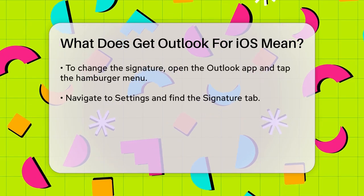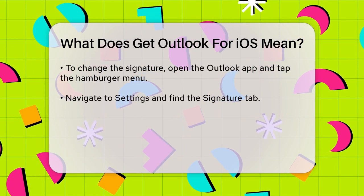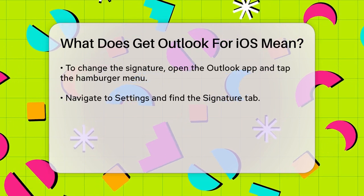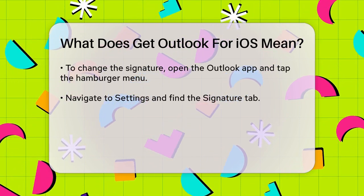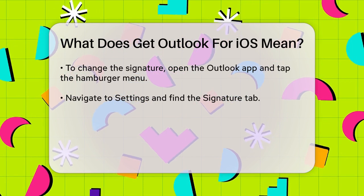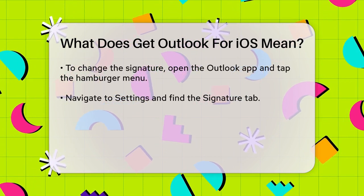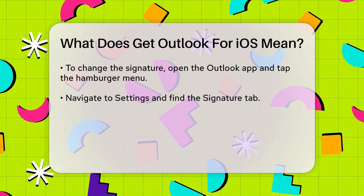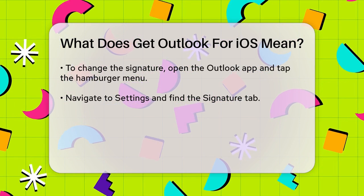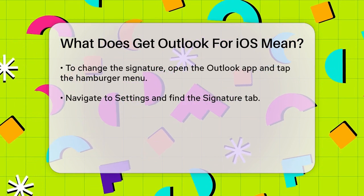Fortunately, changing this signature is quite easy. To change the signature, open the Outlook app on your iPhone, tap the hamburger menu on the top left corner, and go to Settings. Scroll down until you find the Signature tab.